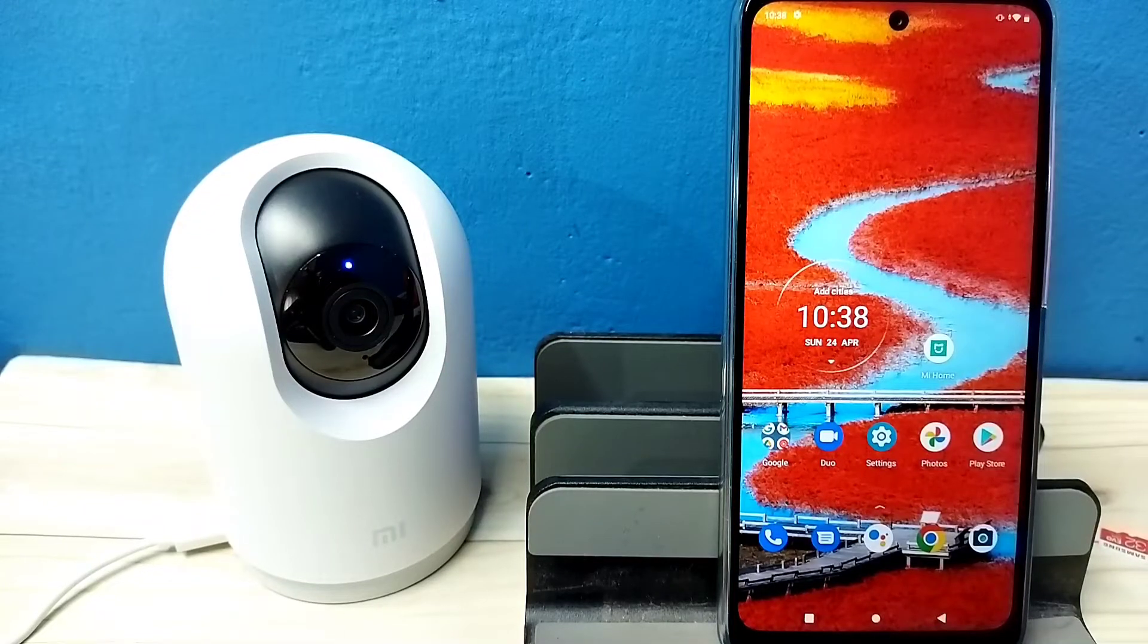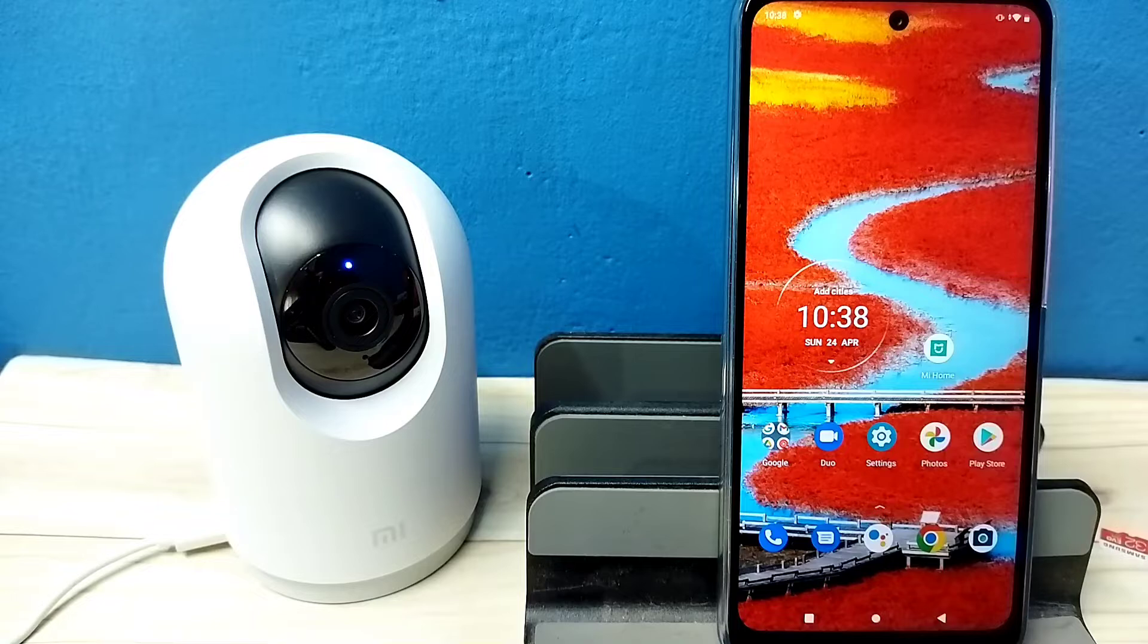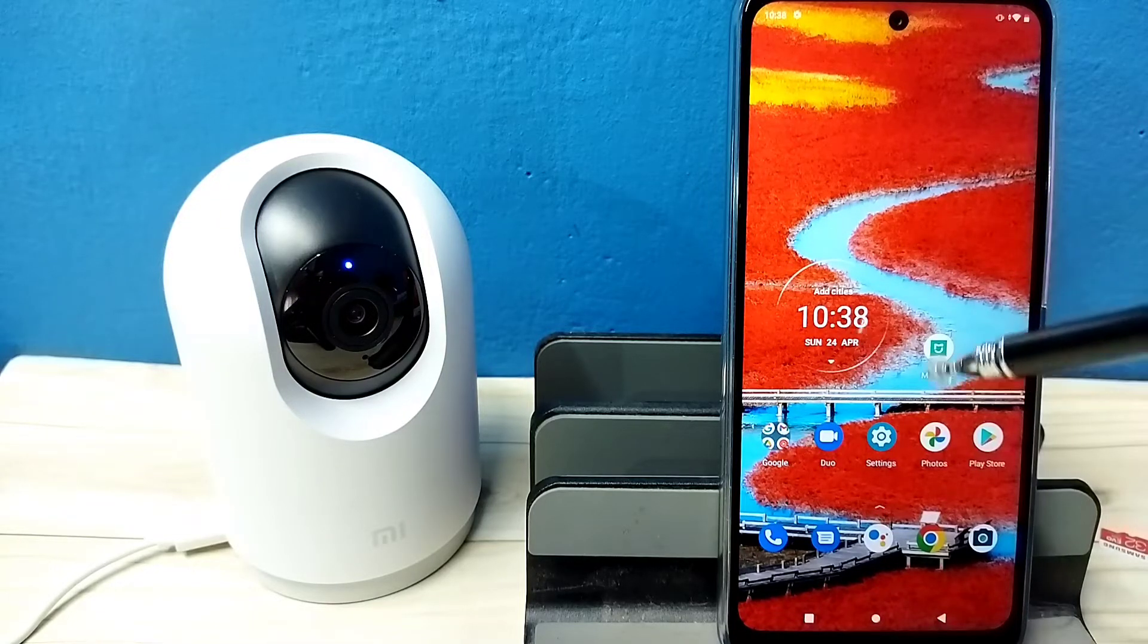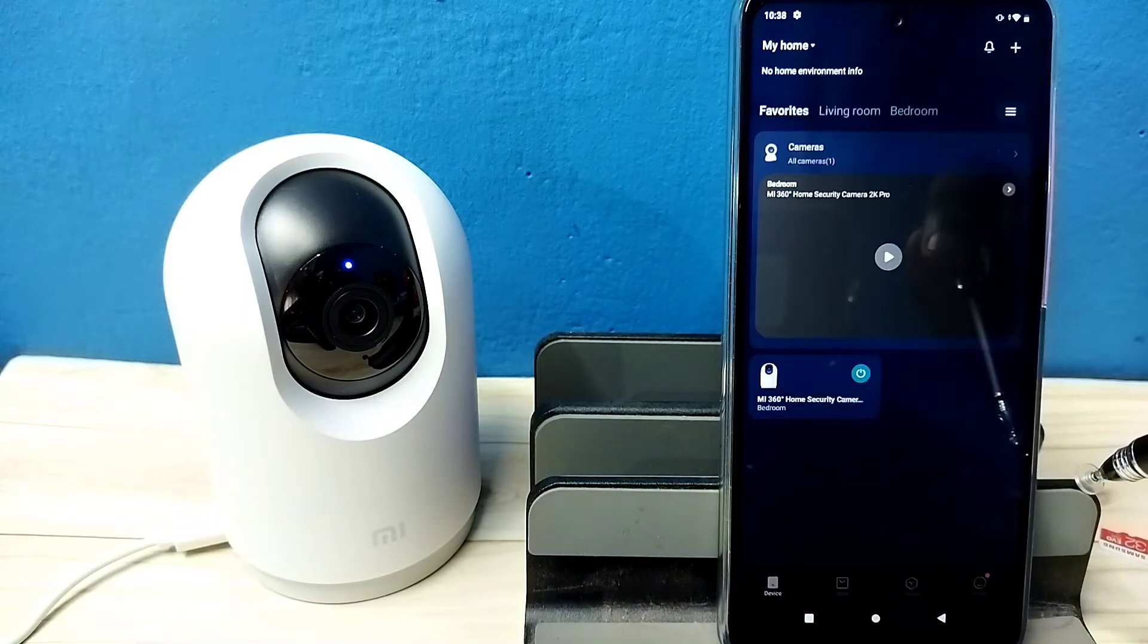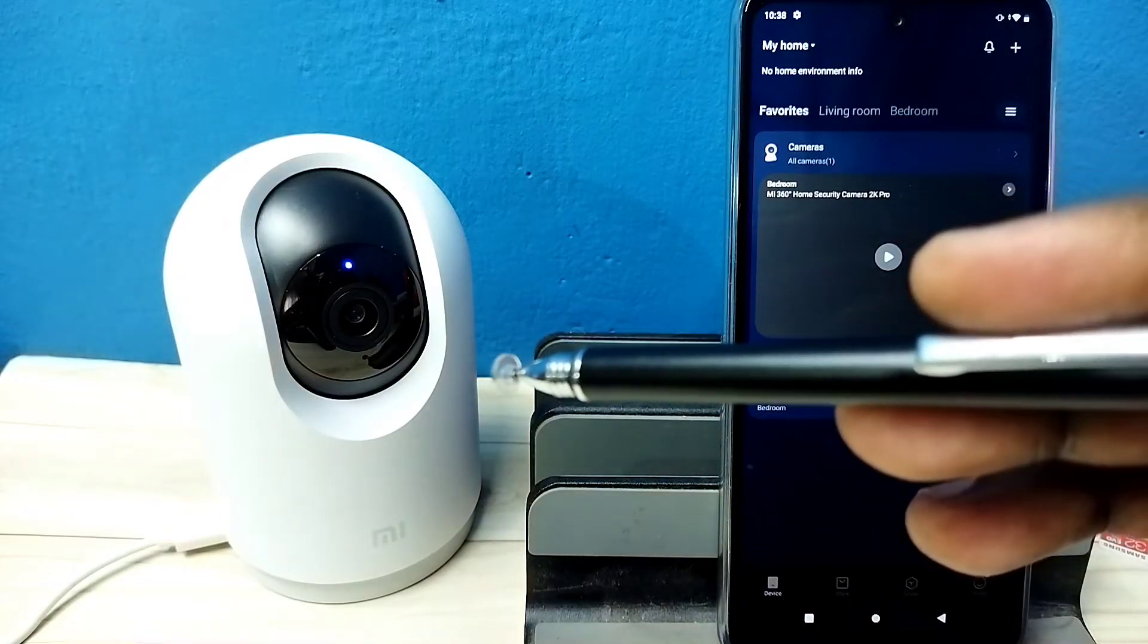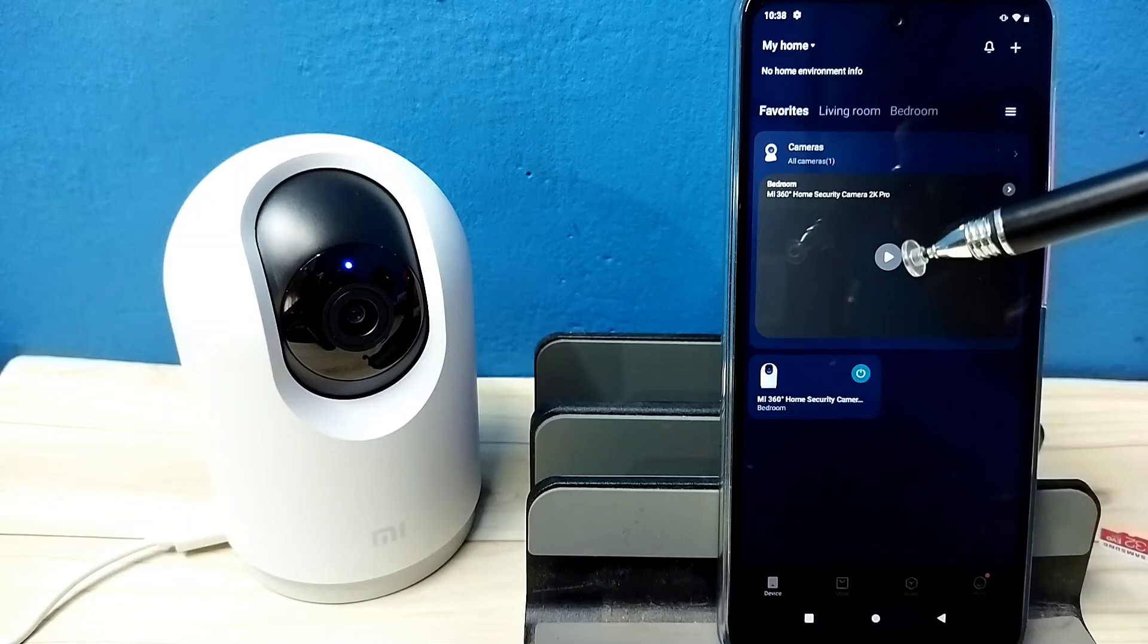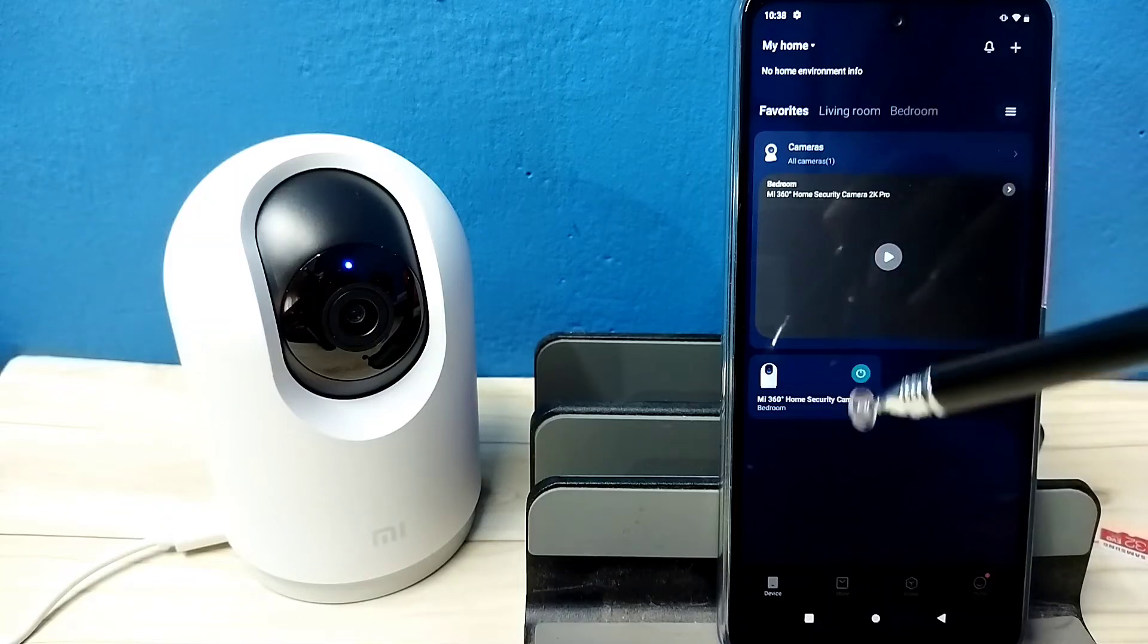Hi friends, this video shows how to find the IP address of the security camera. First, open Mi Home app. I already added this security camera to Mi Home app. Here you can see the camera icon.